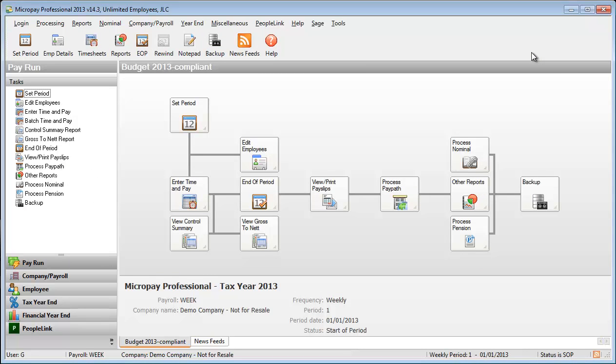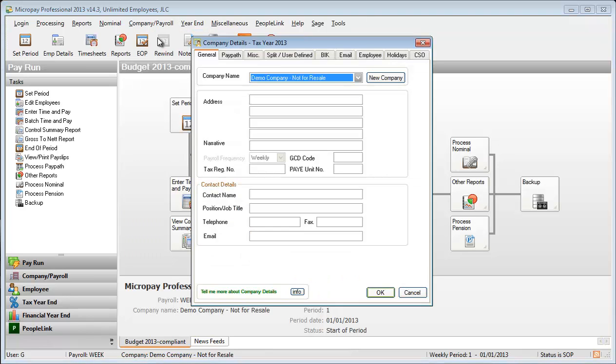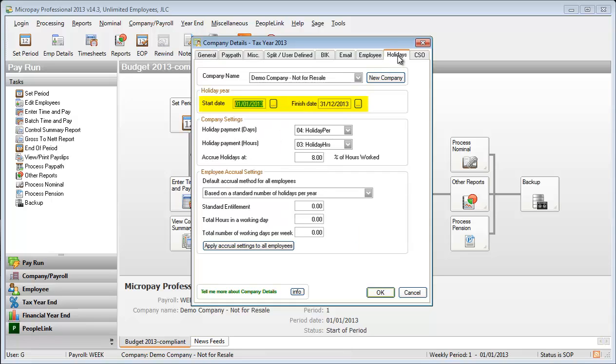Specify holiday settings for the payroll. Go to the Company Details Holidays tab. Set the start and end dates for the holiday year. Select a default holiday accrual method.